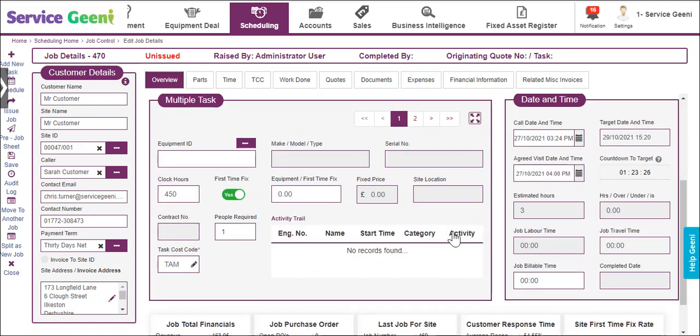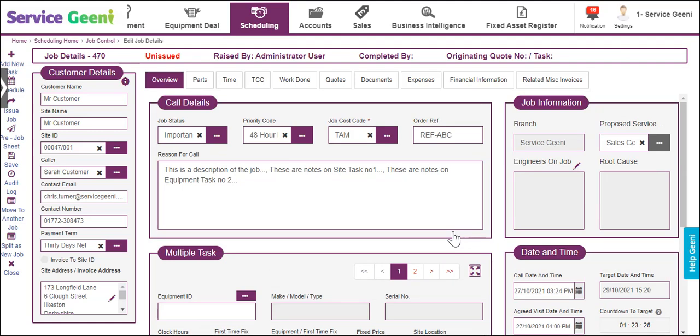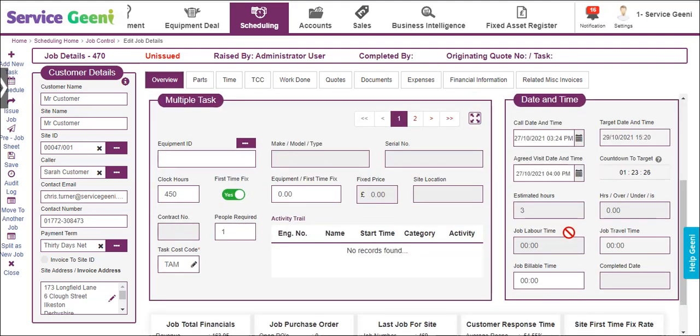The root cause panel will be populated when a root cause is selected within the task below, or by an engineer in their mobile device. The date and time panel allows you to edit the overall dates and times for the job. You can also manually adjust the number of billable hours for the job here if needed.